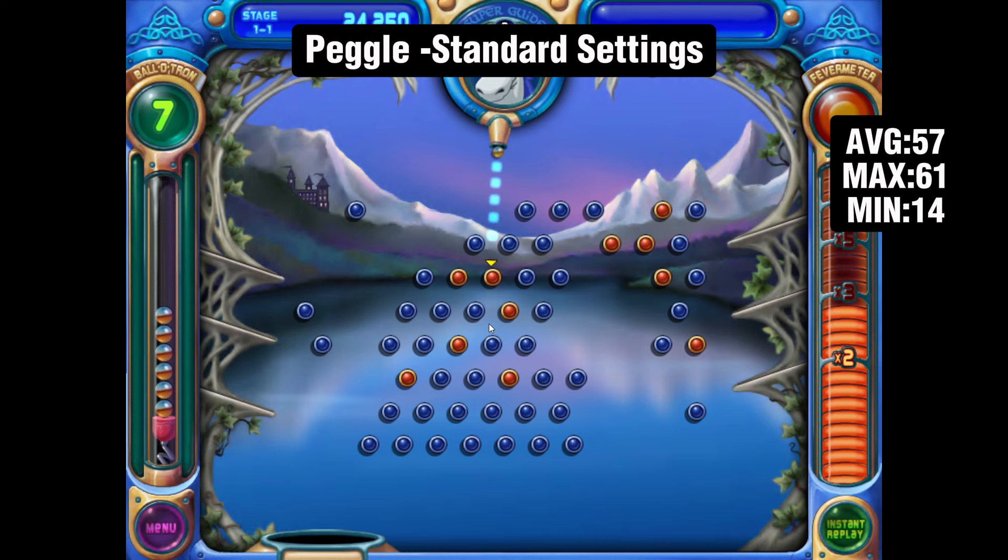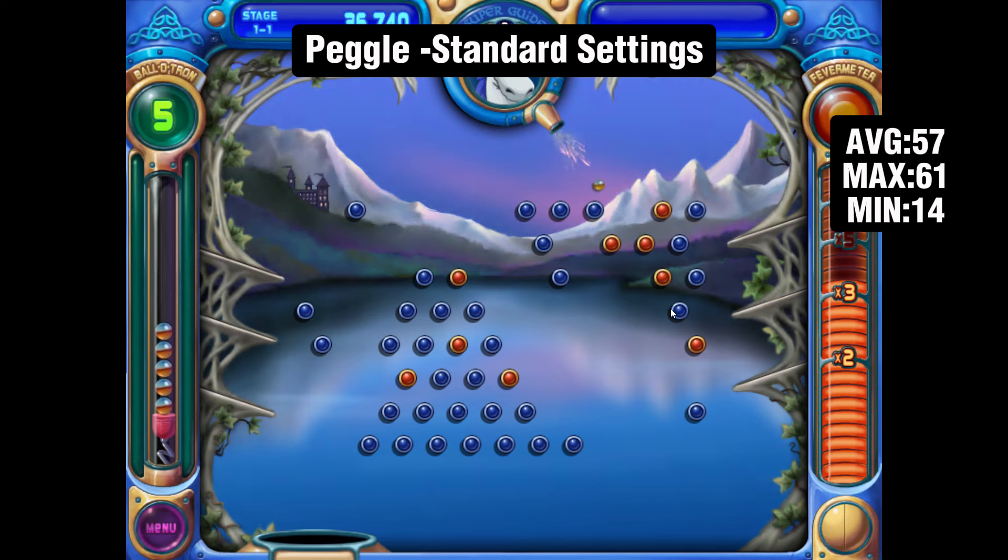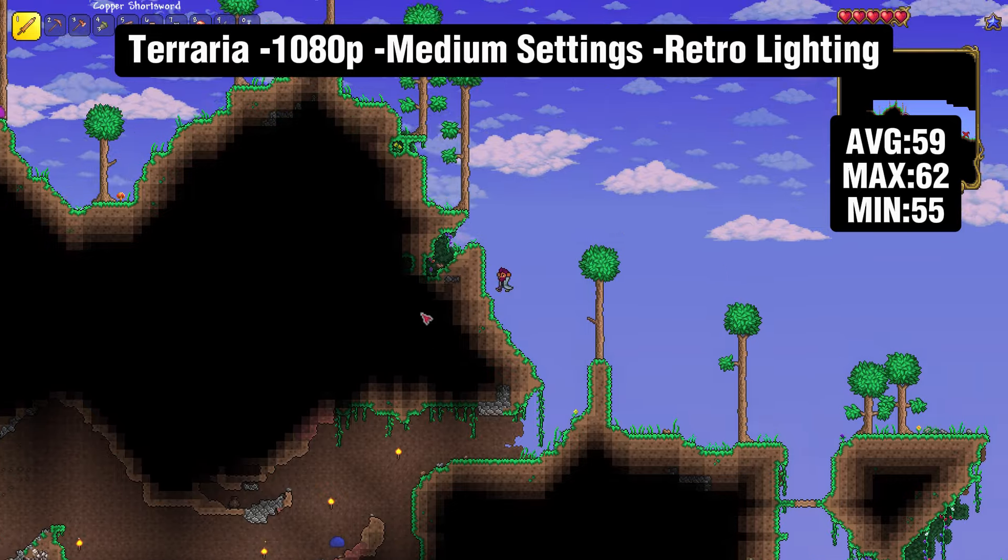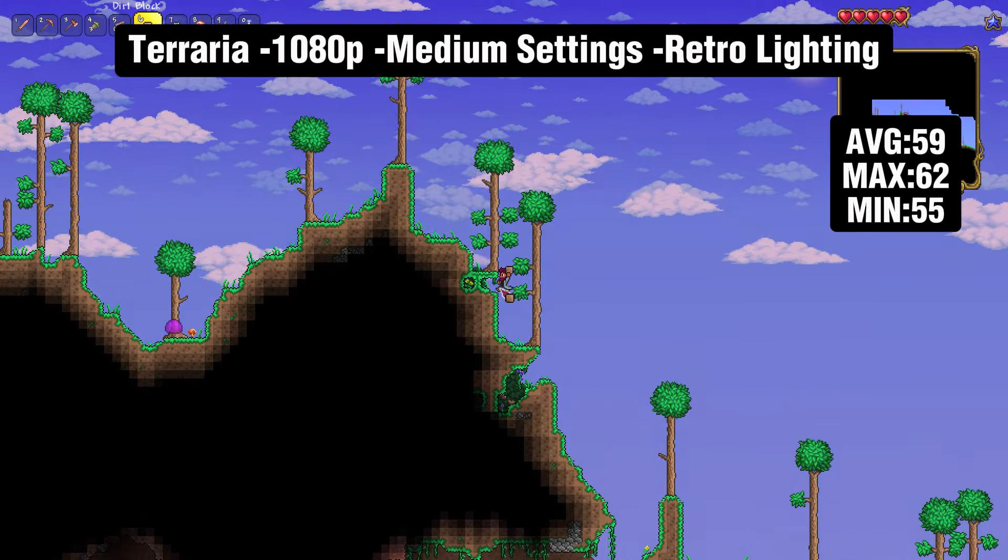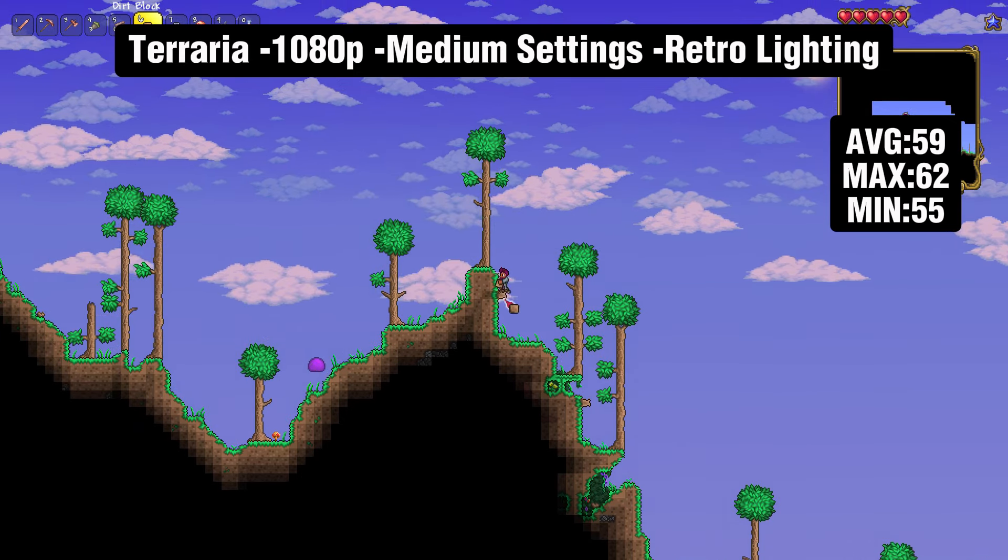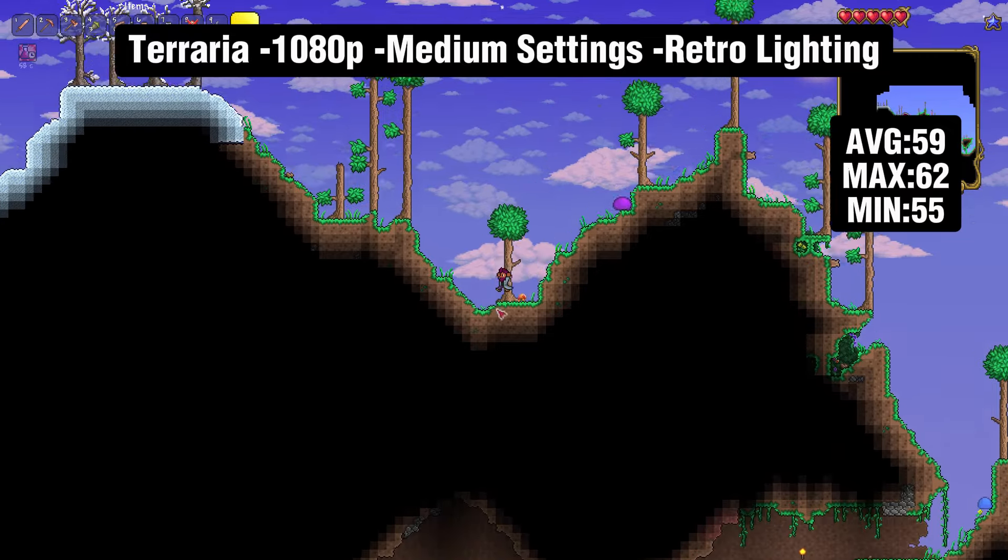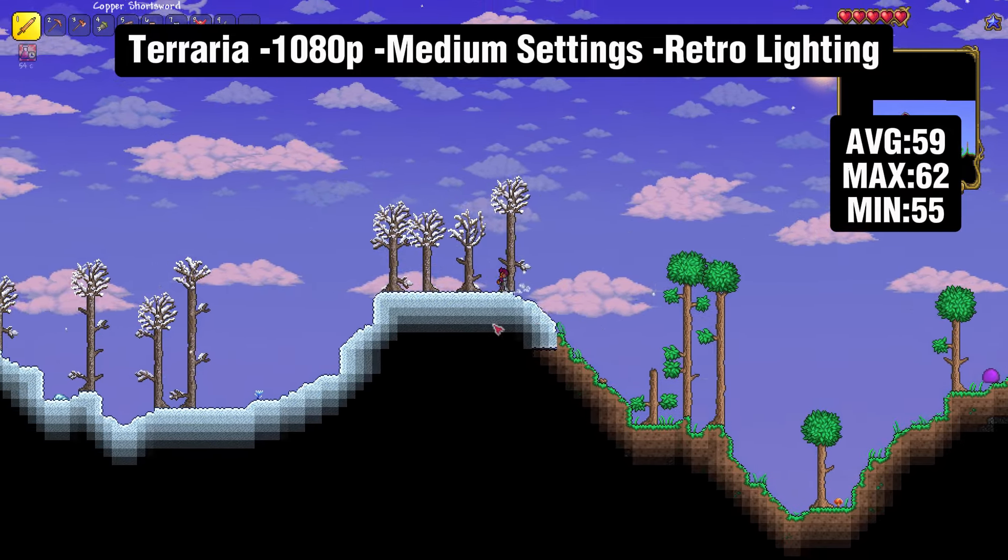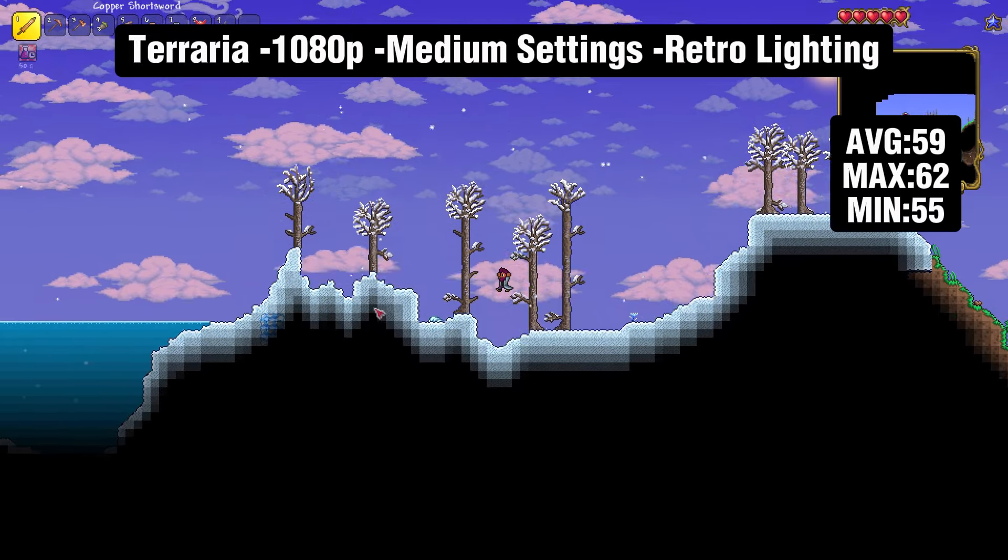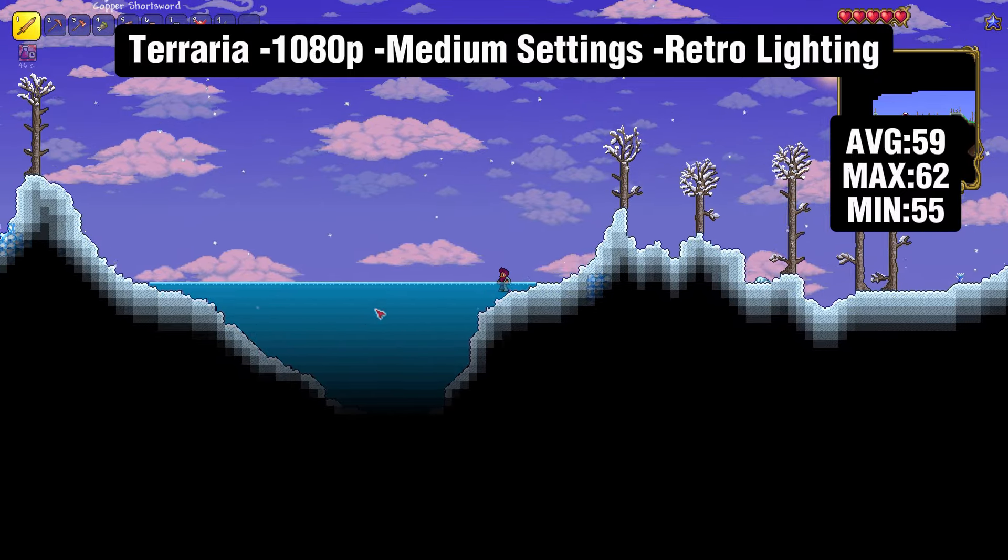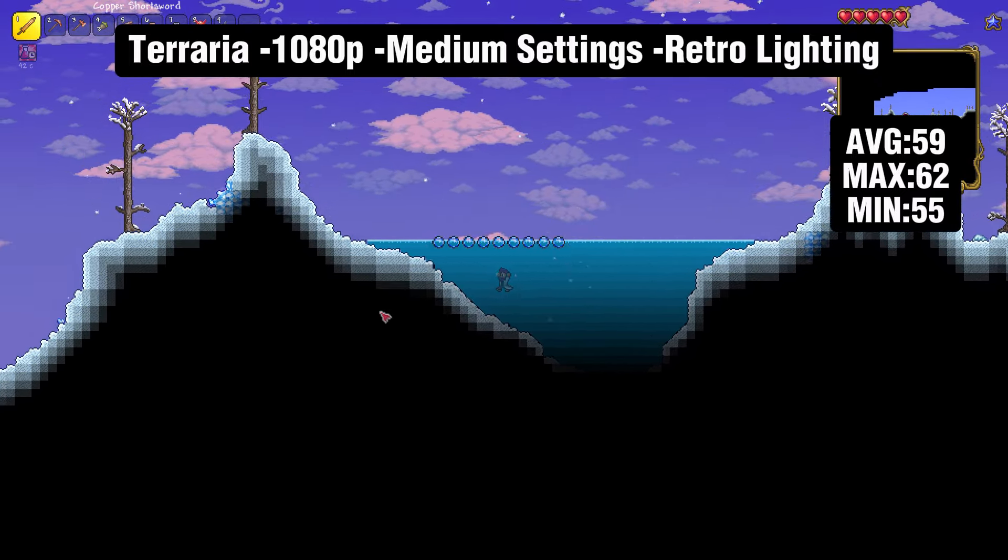The next game is Terraria running at 1080p medium settings. I did have to turn on the retro lighting feature, which hinders the game experience a little bit, but if it's playable, that's what matters. We're getting an average of 59 FPS with only a minimum of 55, which means this was a very playable experience. Without retro lighting we were only hitting 20 to 30 FPS in a cave.